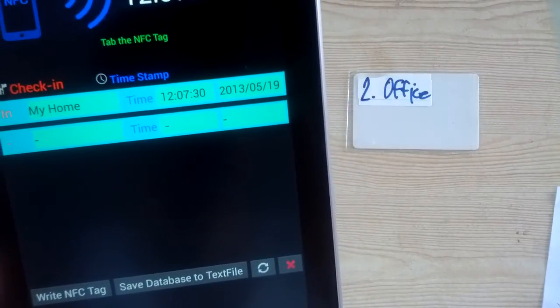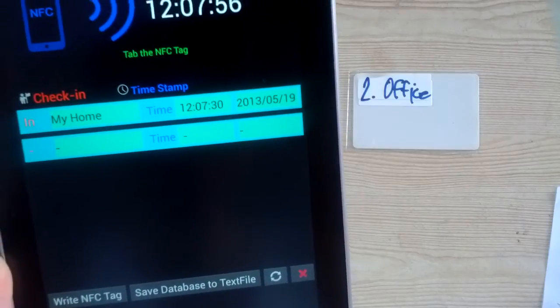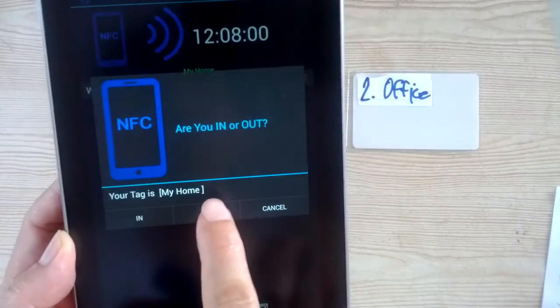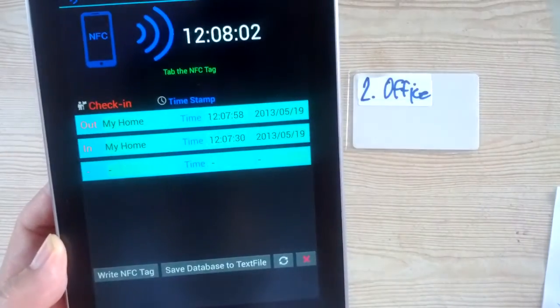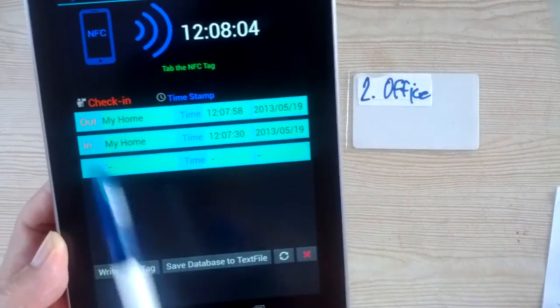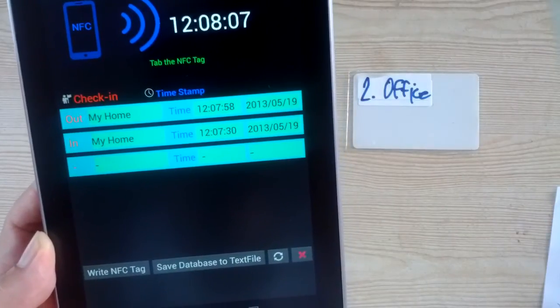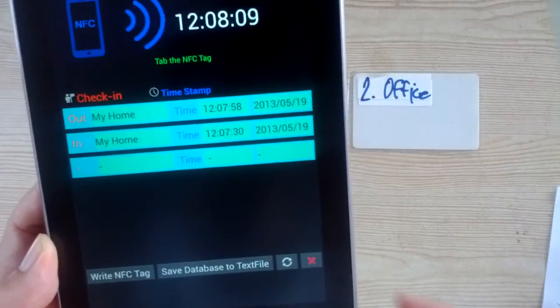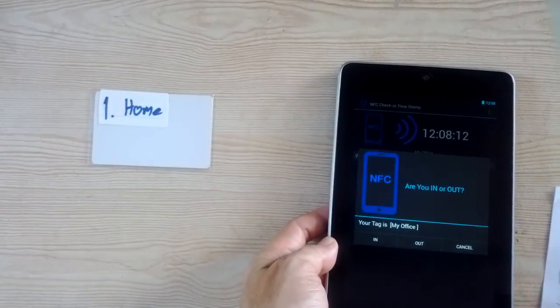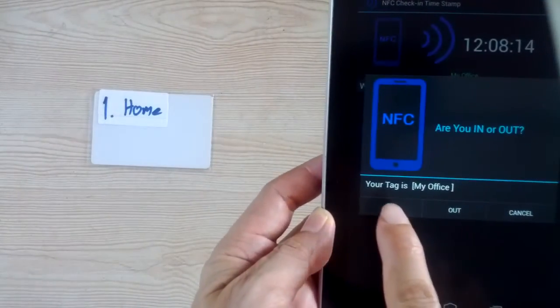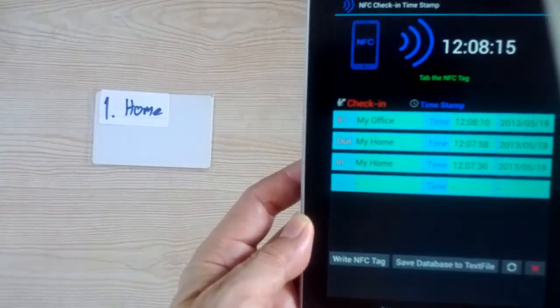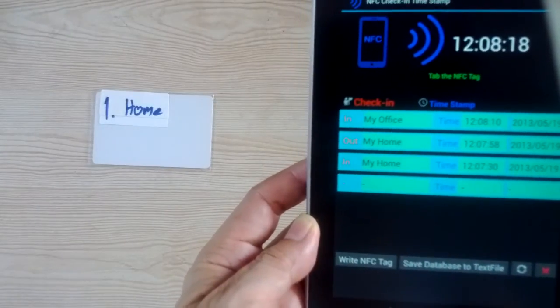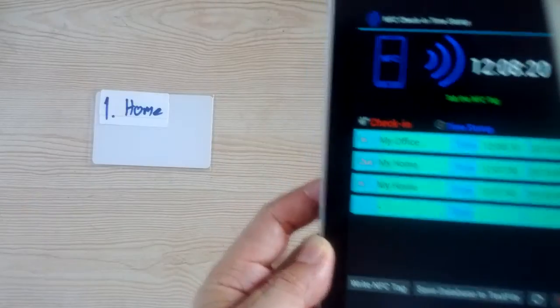When you are out, place out of home. Next, you are in the office. Check in office. Then out office.